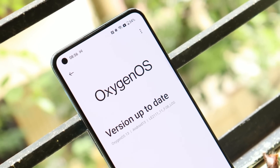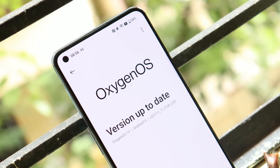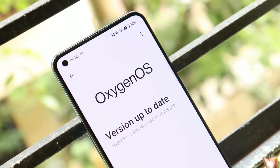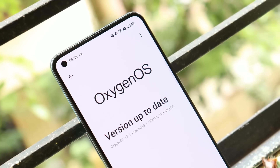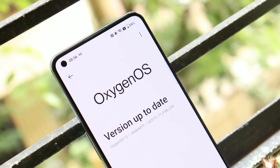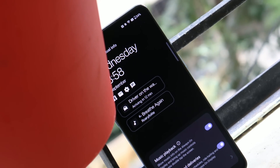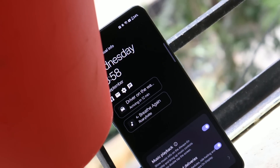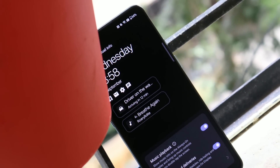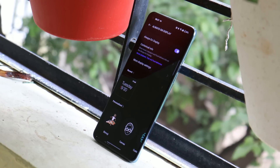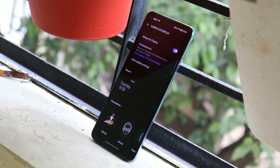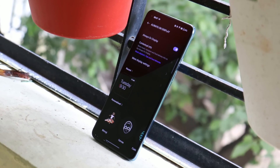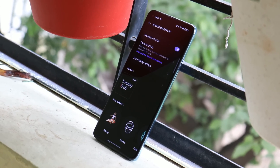Welcome back to another video. OnePlus have started rolling out OxygenOS 13 first open beta for OnePlus 9 and 9 Pro. Yesterday they rolled out the stable build of OxygenOS 13 for OnePlus 10 Pro, and today we got to see the first open beta. Let's take a look at OxygenOS 13 first open beta for OnePlus 9 and 9 Pro.